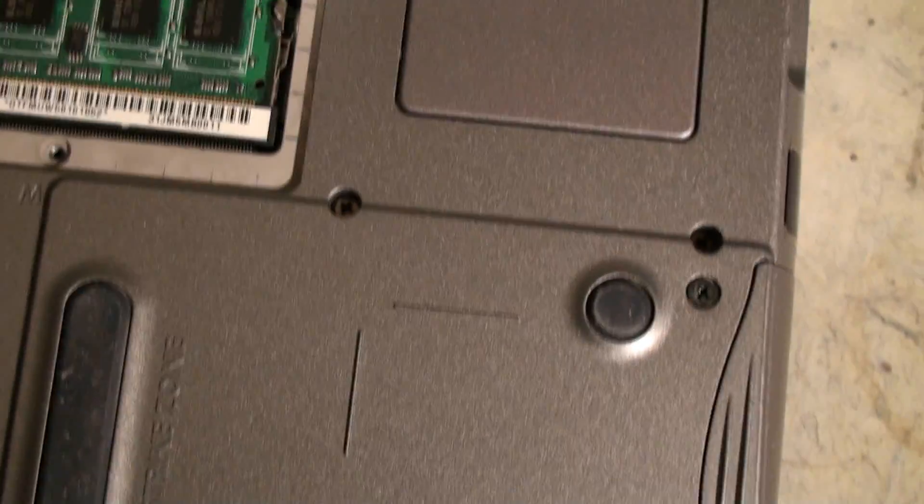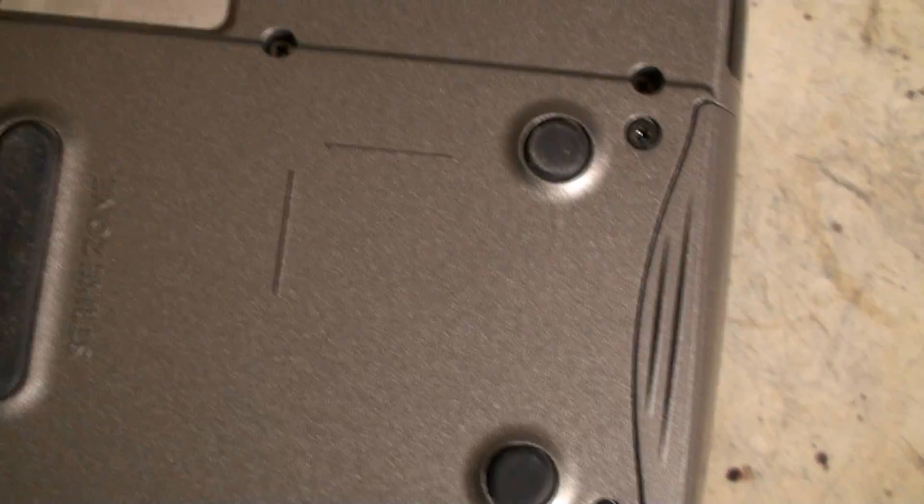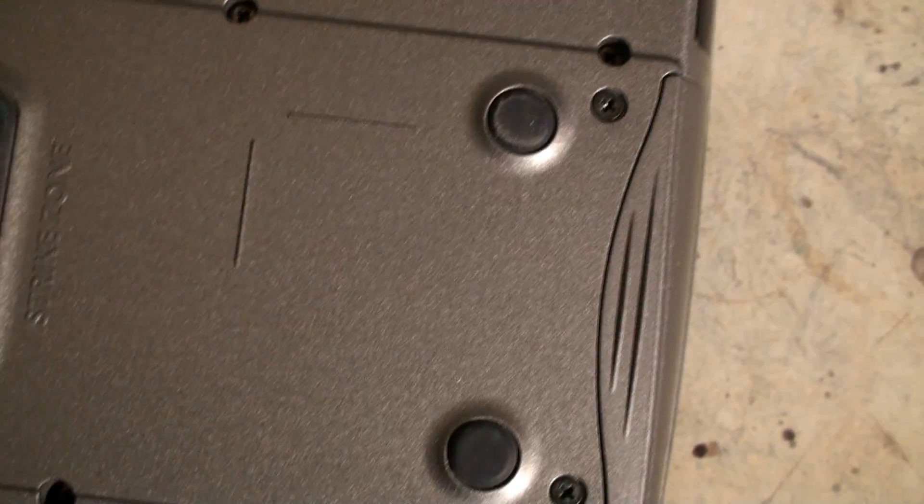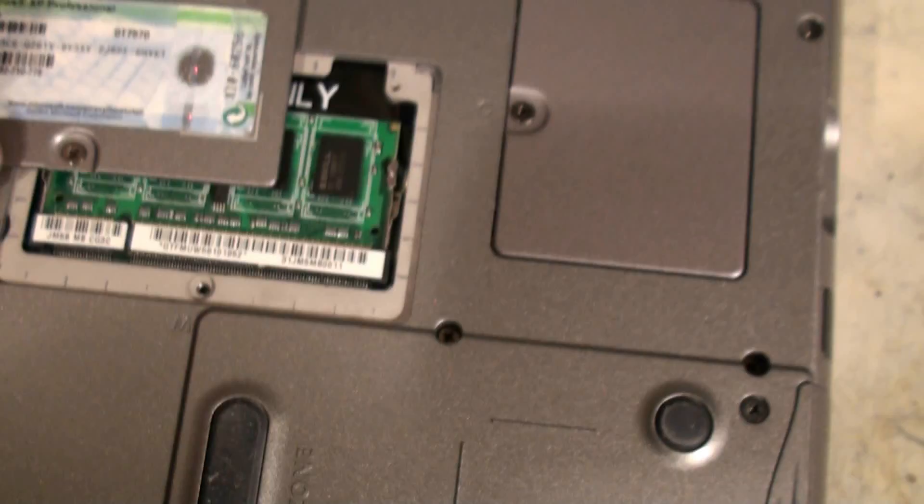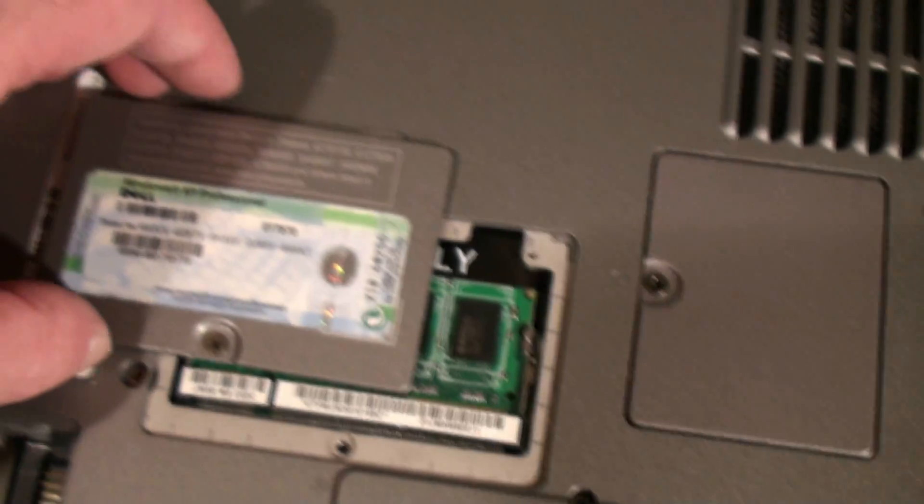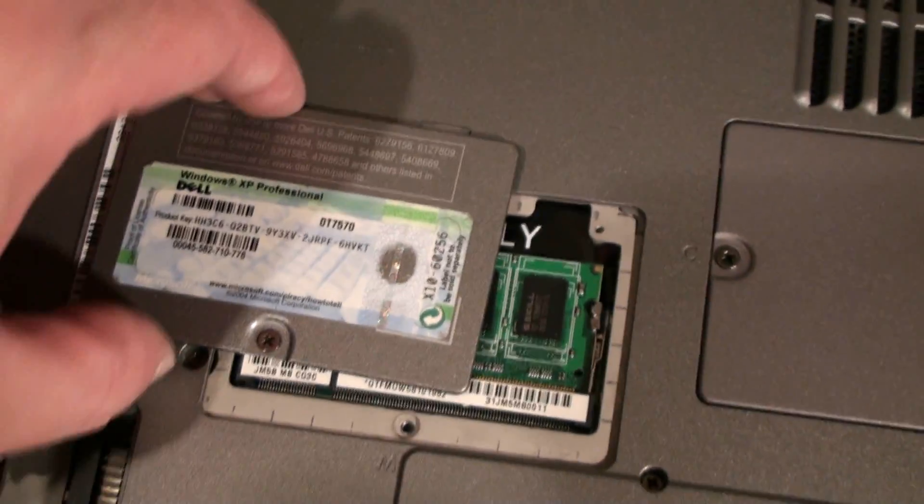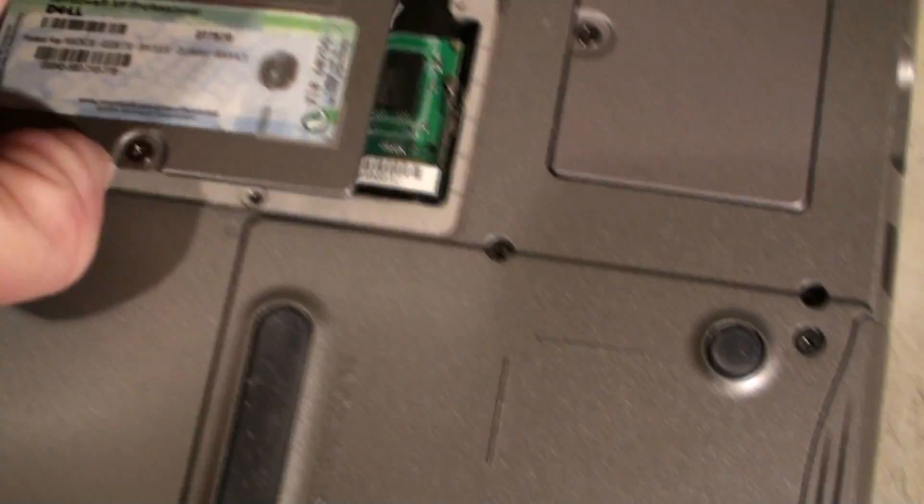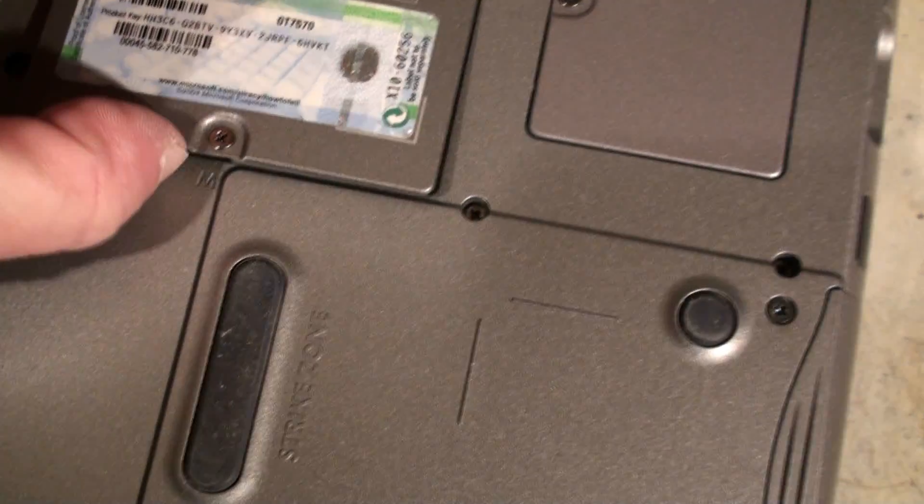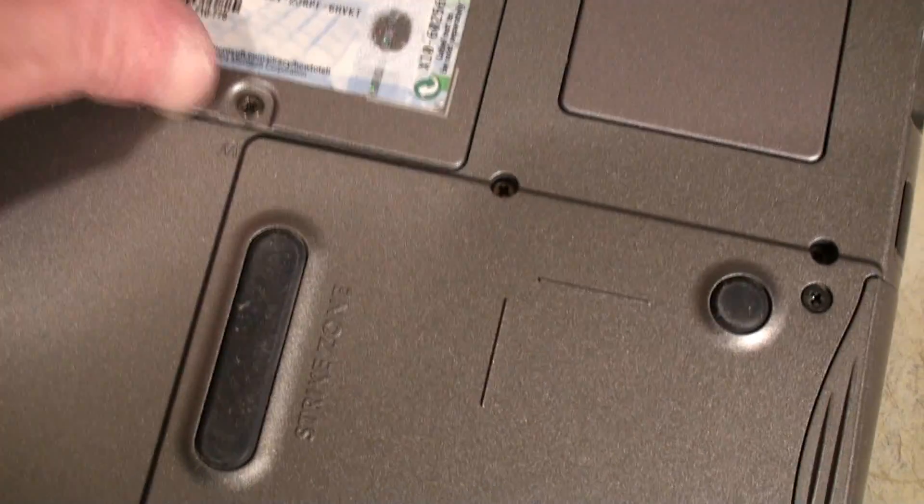And that's just about it, we're going to now put it back together and give it a quick test.